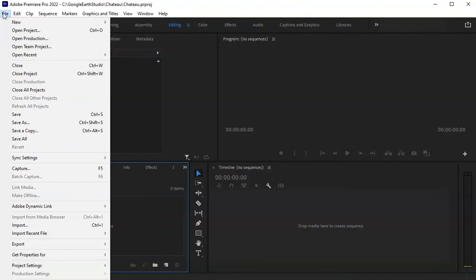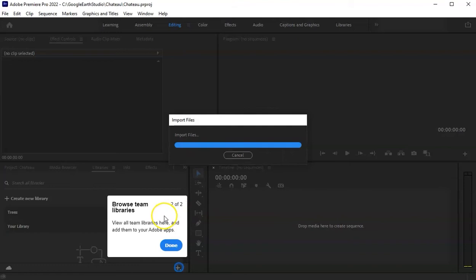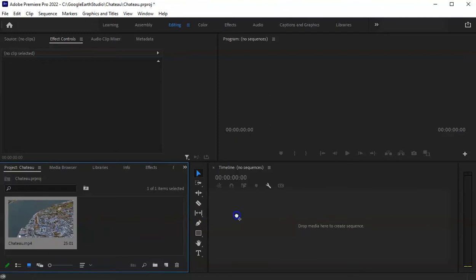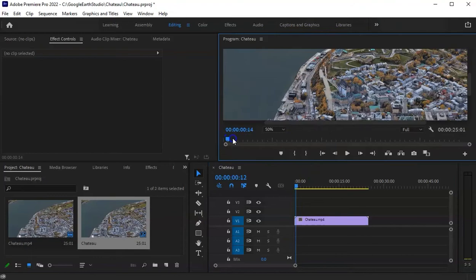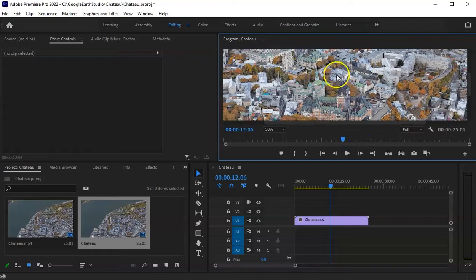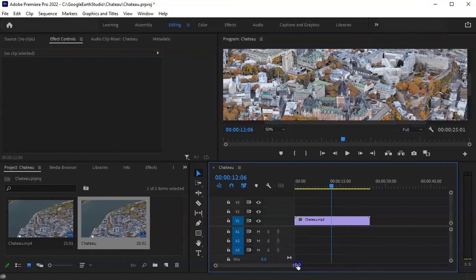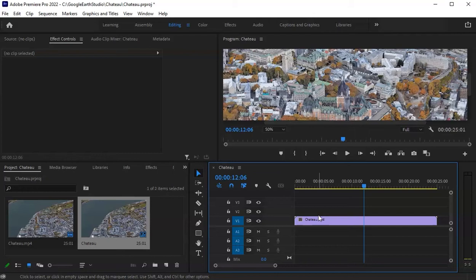Go to File and then Import, and go to the place where you have the video. There it is — Chateau MP4 — go ahead and open that. It's going to import that file and you'll see it comes up here under the project. The next thing you want to do is drag it into your timeline, because that's where we're going to do some editing. You'll see it immediately comes up in the program window as well, which allows us to go through and decide where we want to put things. Graphic elements we add are going to show up here as well. You can expand or contract the timeline so you get a better sense of where you are in it.